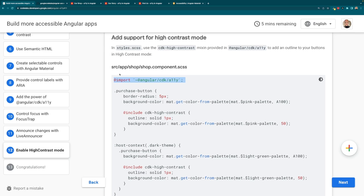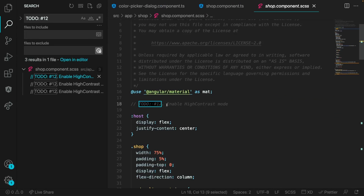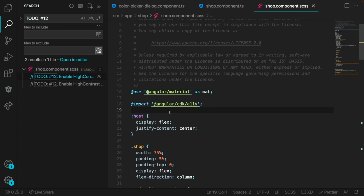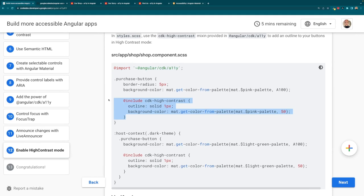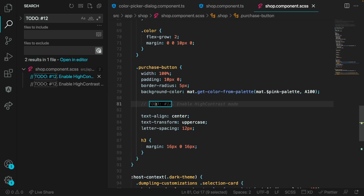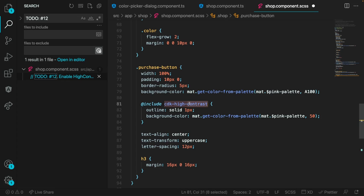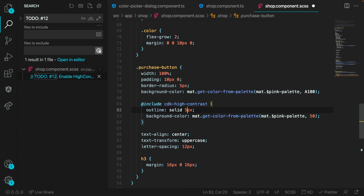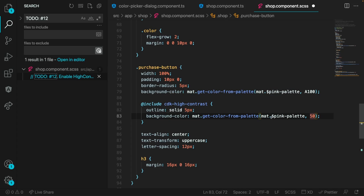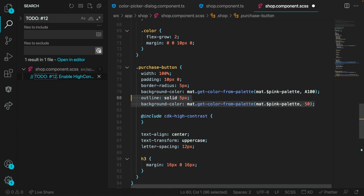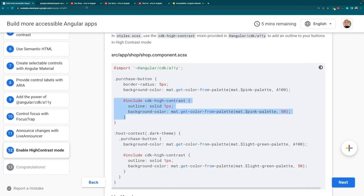To support high contrast mode, we're going to go into our style.css and use the CDK high contrast mixin provided with accessibility. We're importing it and then using include in the purchase button. When the application is used in a high contrast mode setting with that user setting turned on, we're going to add a really thick outline and change the color to the lightest possible version of the pink palette — going as light as physically possible to show that extreme contrast difference. Think of WCAG's 4.0 ratio, but cranked all the way up to near black and white.